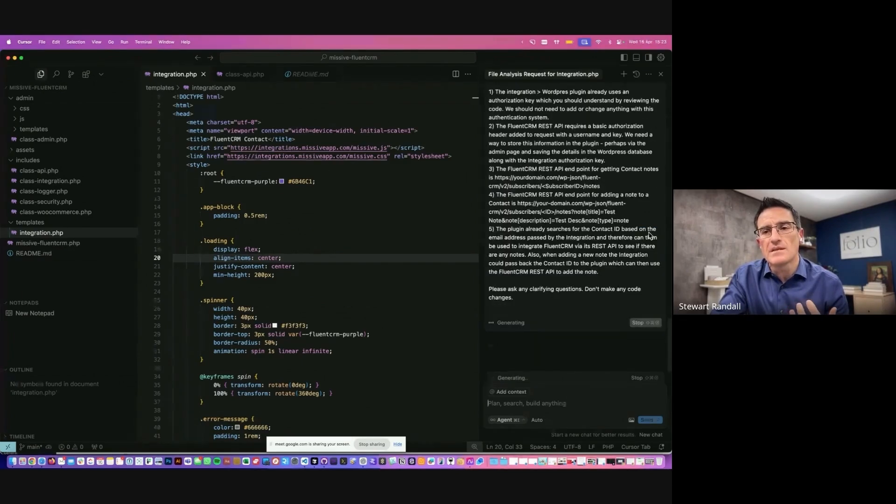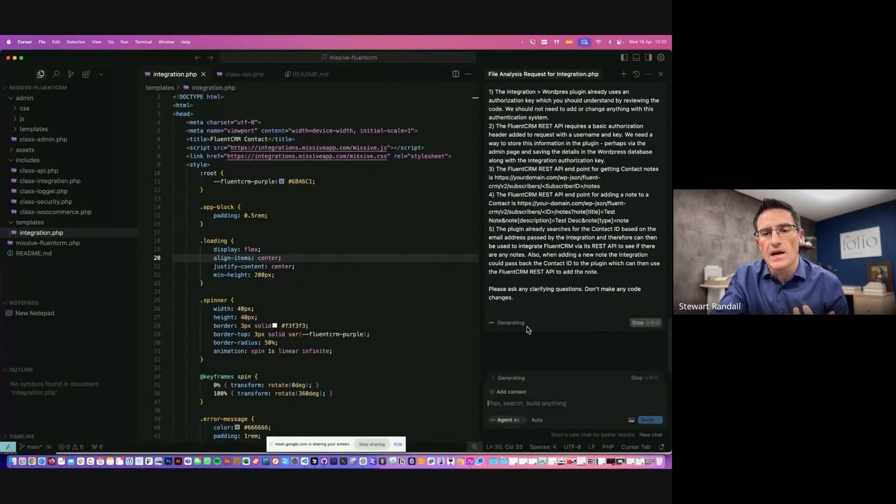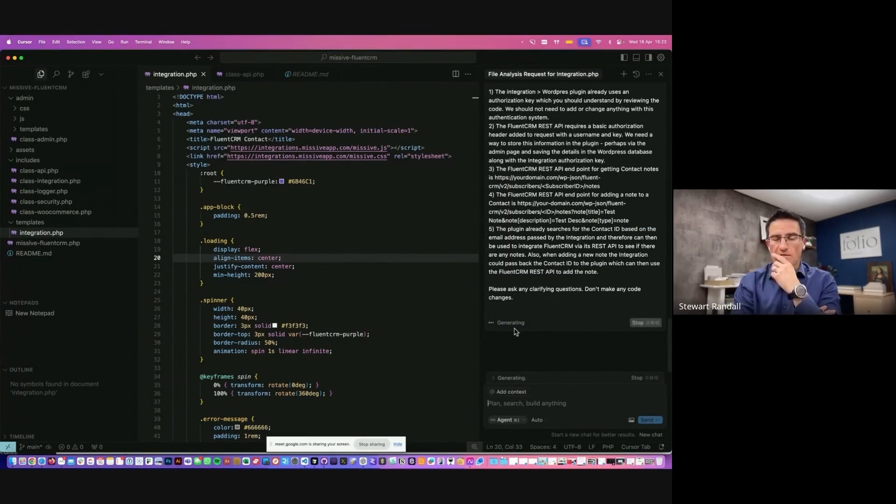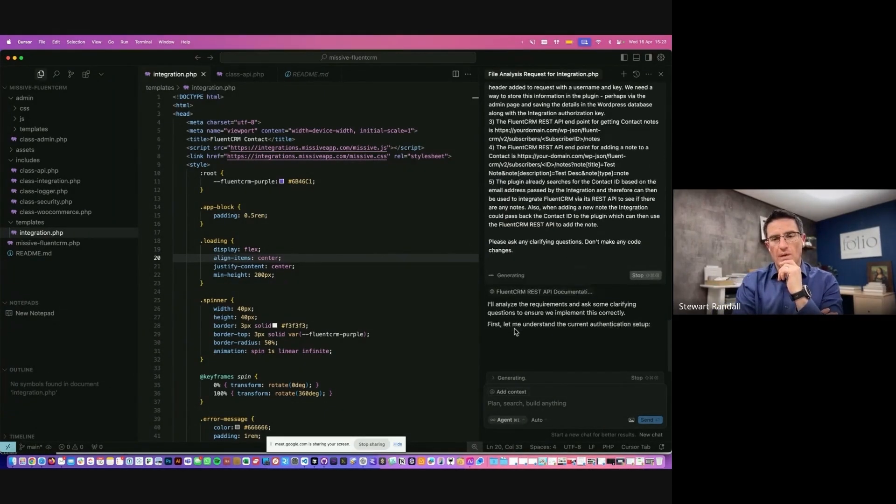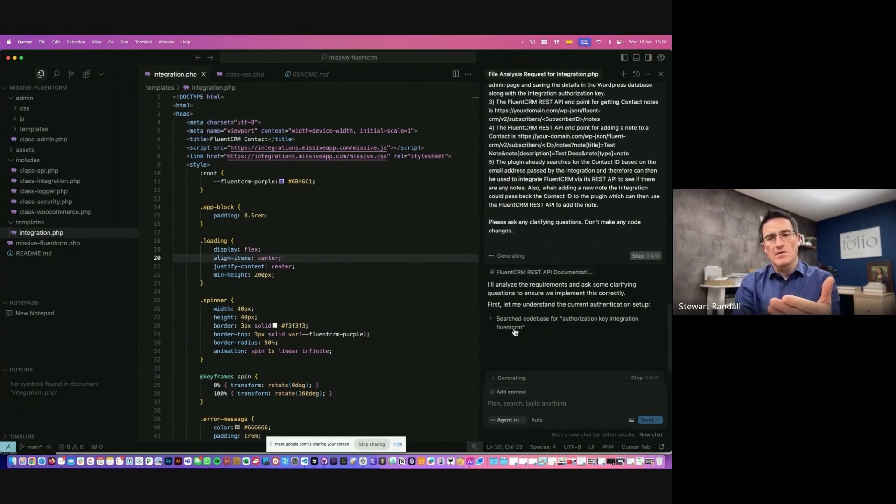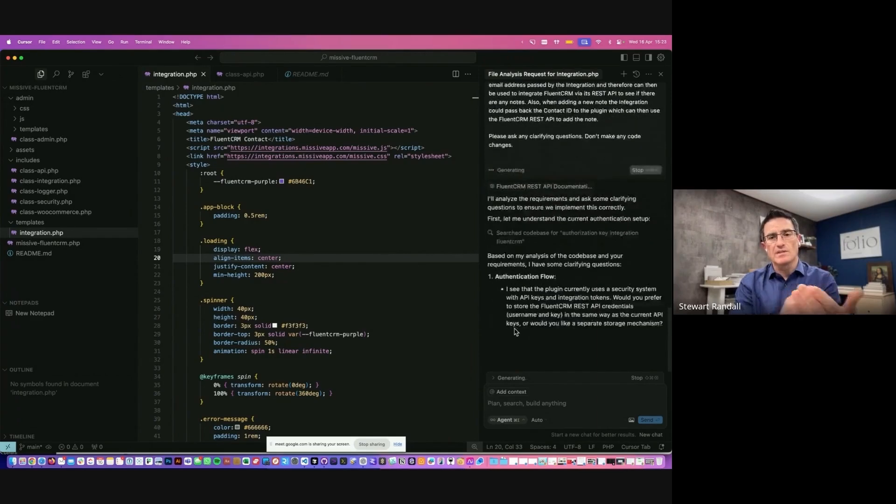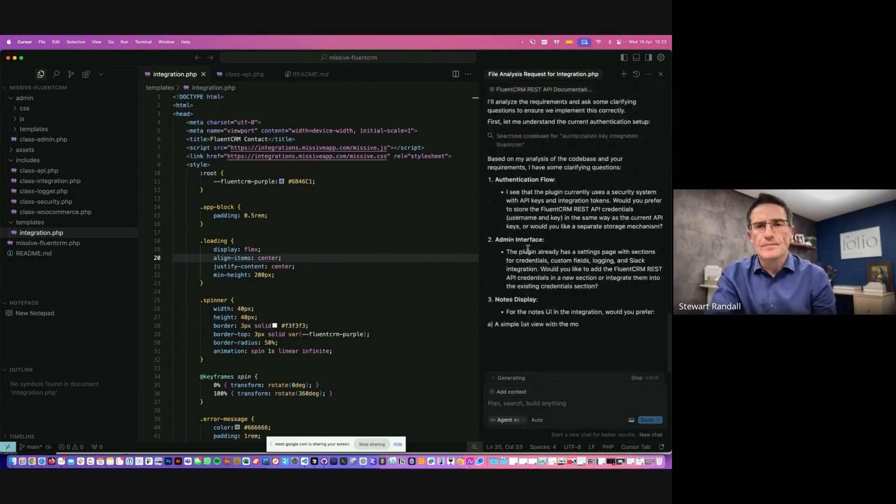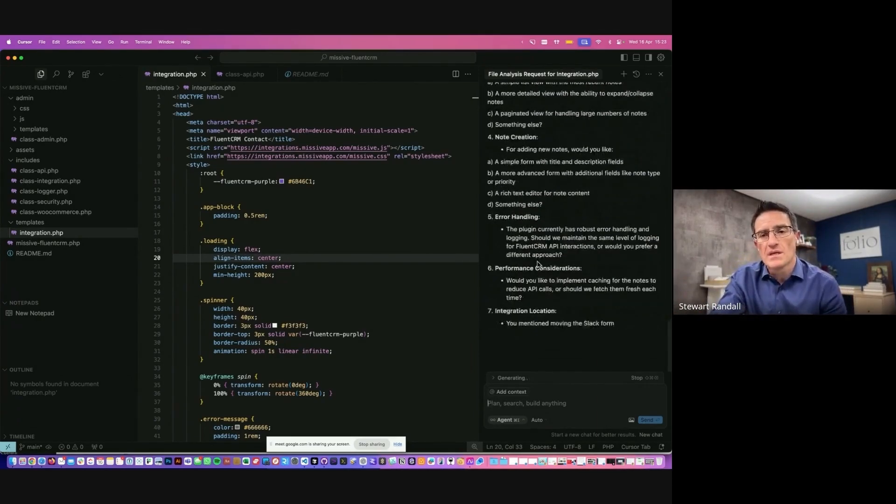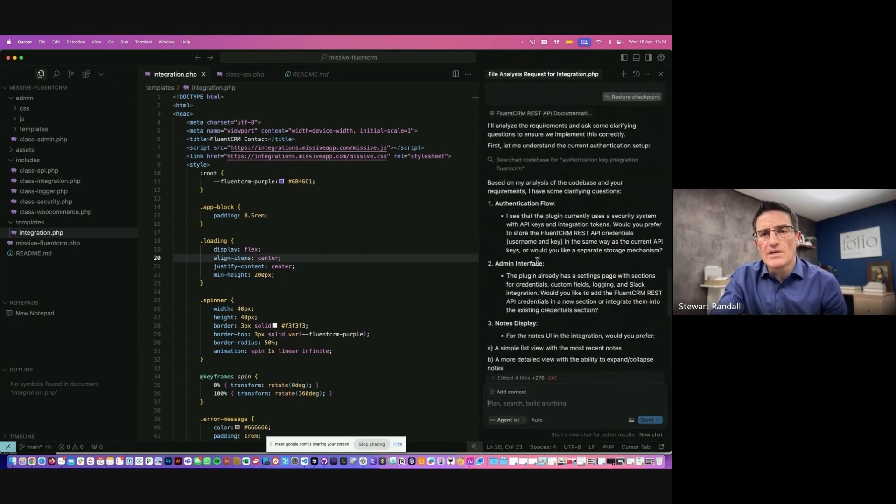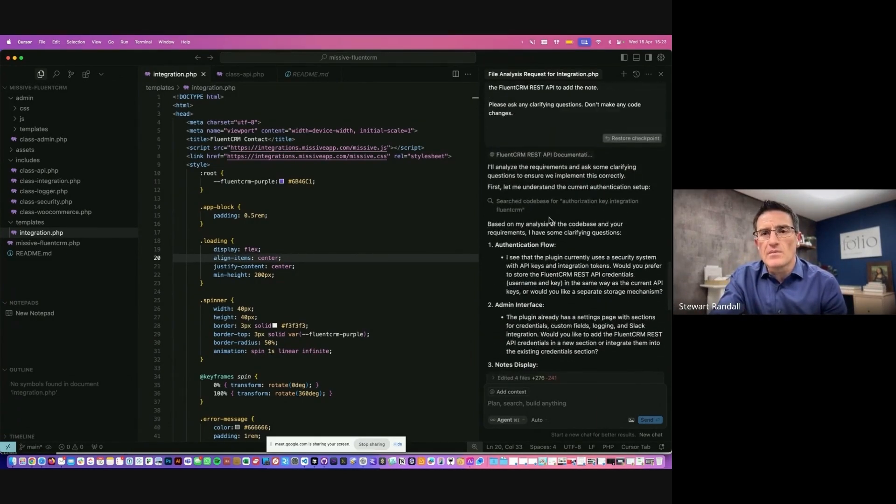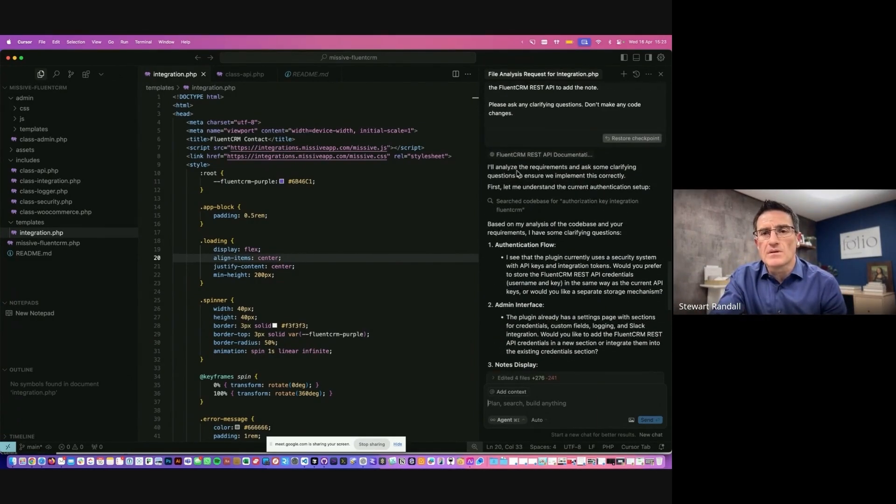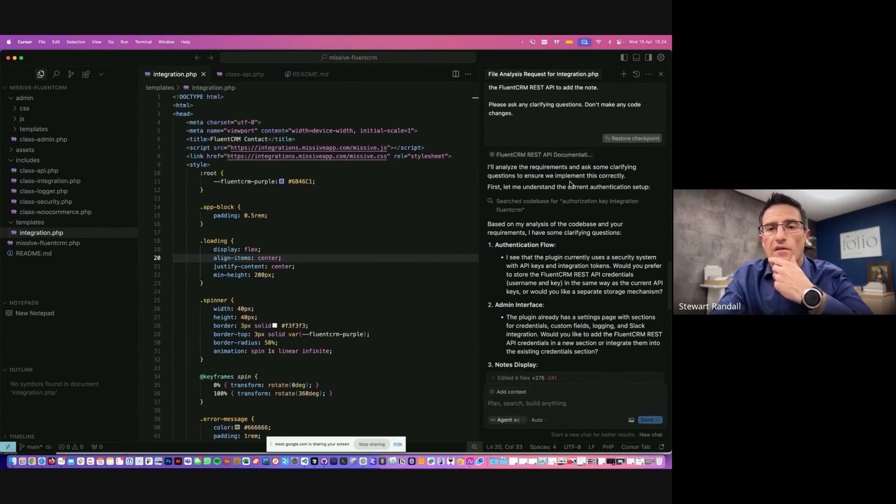And then we would send this to the AI agent and hopefully it'd be fairly quick here. It will then come back to me with some responses and it will ask some follow-up questions. So the agent, here we go. Let's have a look. So the agent says it's going to analyze the requirements and ask some clarifying questions.